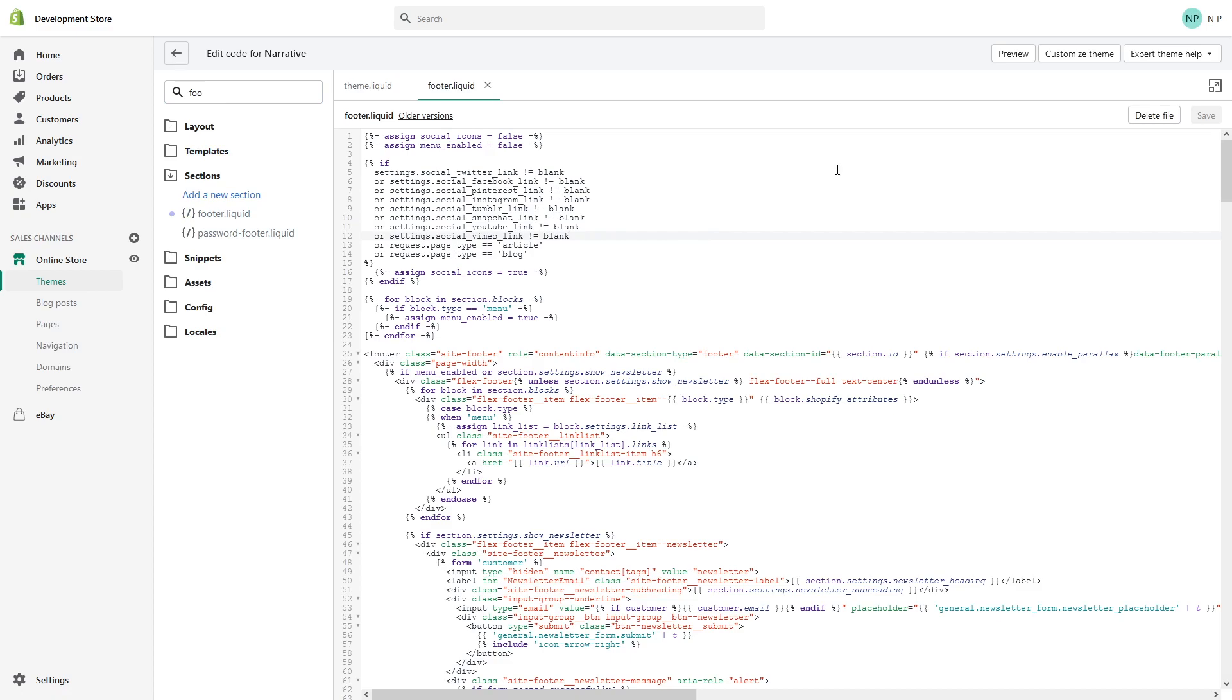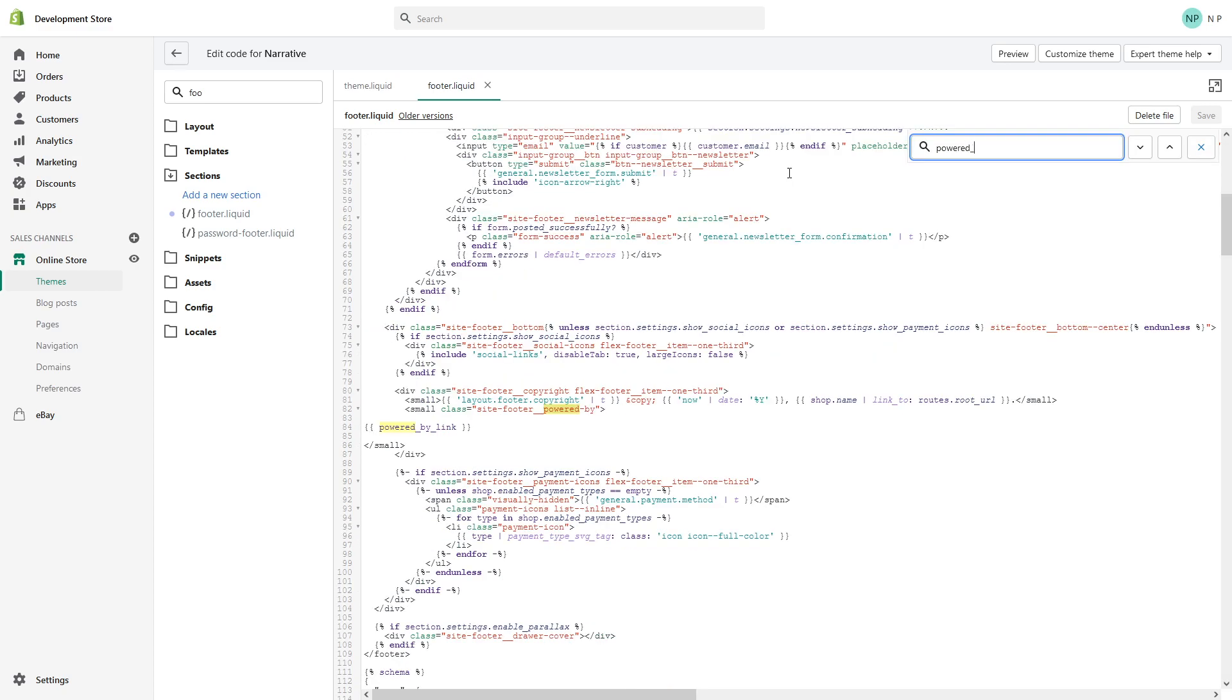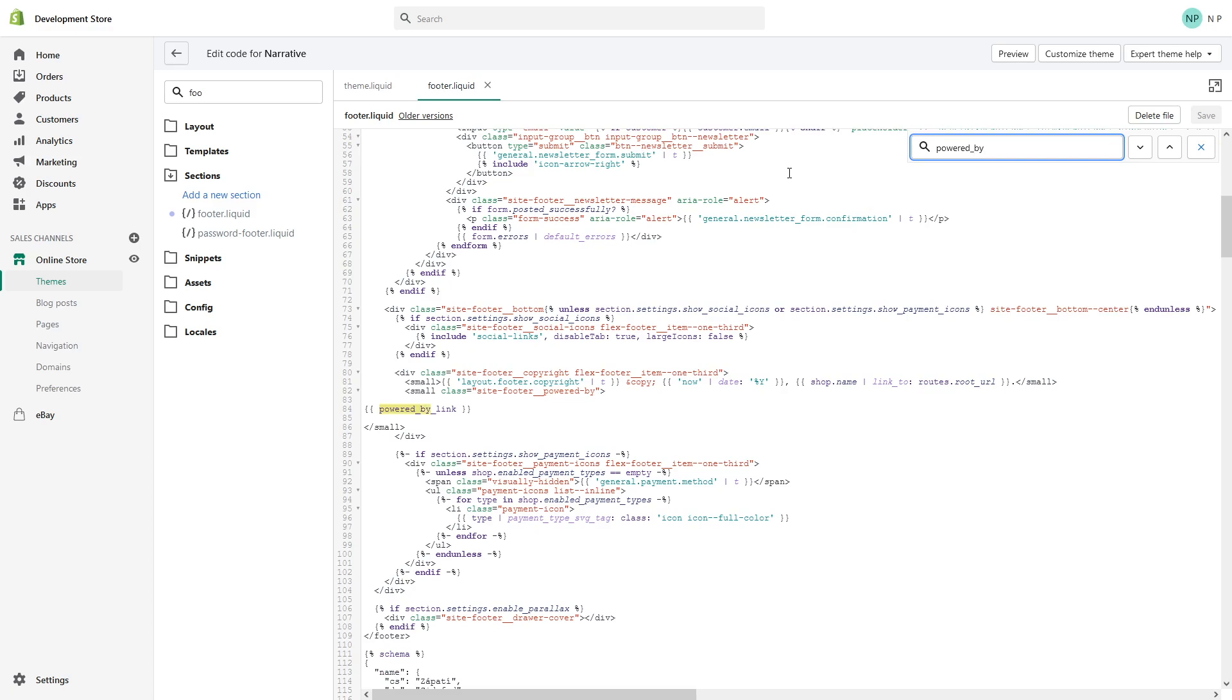Click on it, and if you're on Windows, press Ctrl+F and type 'powered_by_link'.